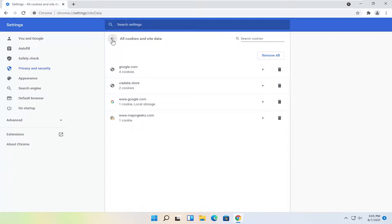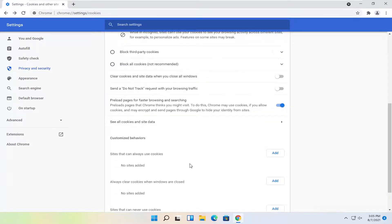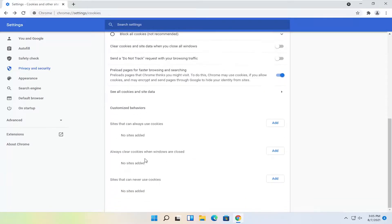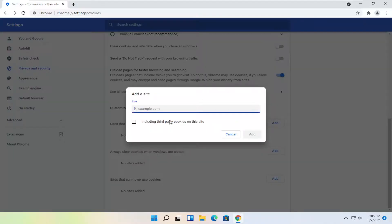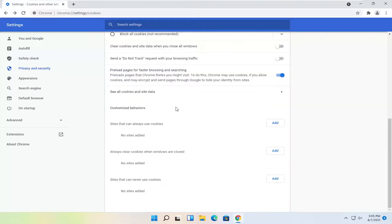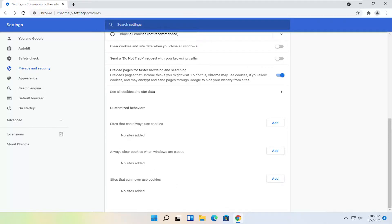If you click the little back arrow you can make exemptions for certain sites here. So sites that can always use cookies - you can click the Add button and just add the domain of the site you want to always allow cookies. And you can do the inverse for sites that you never want to allow cookie tracking. And you also can have the option to clear cookies when windows are closed for specific websites as well.